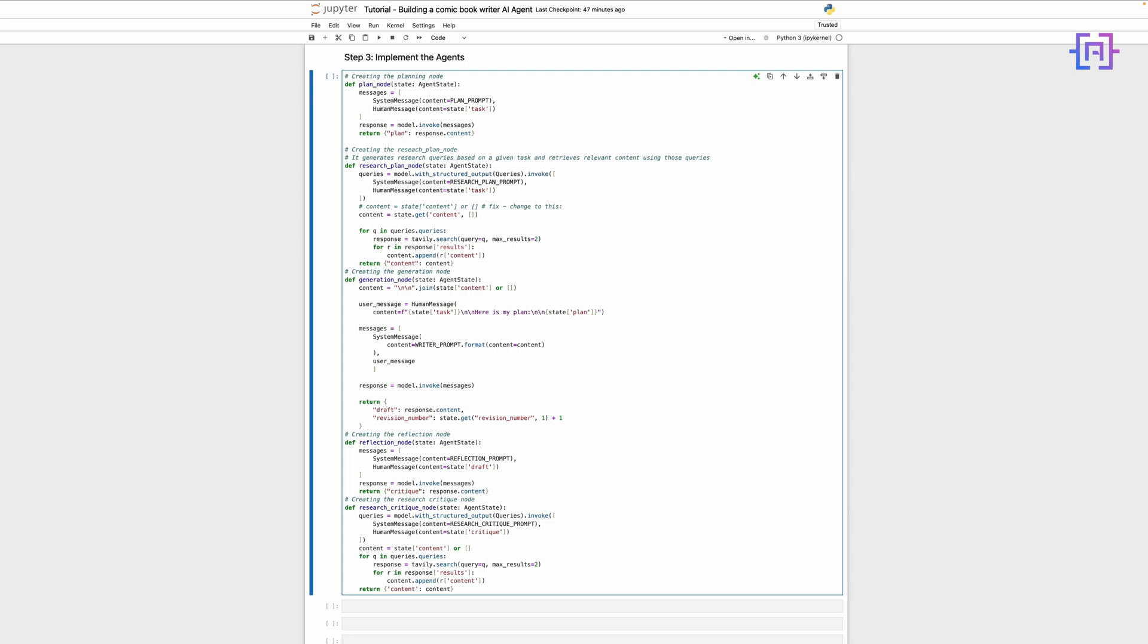Each of these agents communicates through our state structure, passing information seamlessly from one stage to the next. They work together like a well-coordinated creative team, each handling their specialized tasks while contributing to the larger goal of creating an engaging comic book script. The beauty of this system is its modularity - each agent has a clear specific role, making the code maintainable and extensible.